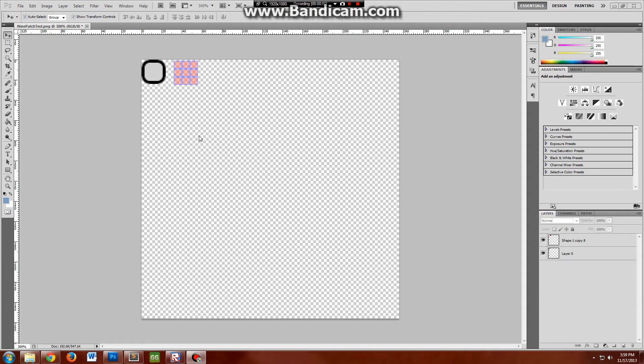Hey there, this is Crazeman32 here. Today I'm going to be demonstrating a nine-patch creator I made as a Roblox plug-in.